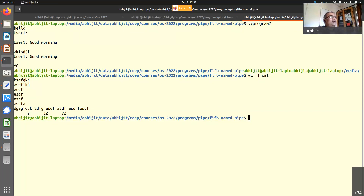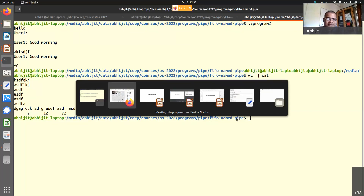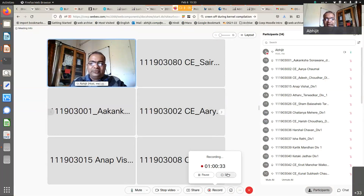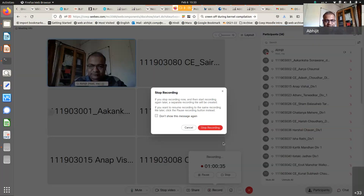I hope many of you now understand the utility of a queue data structure — it is so essential to making the kernel work because a pipe is basically a queue data structure. Let's stop now. I will see you tomorrow.